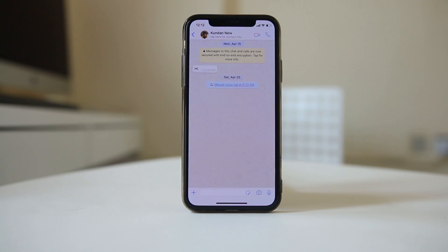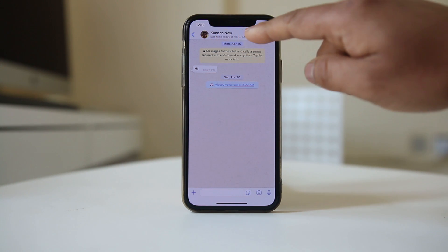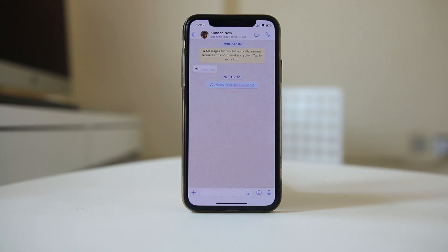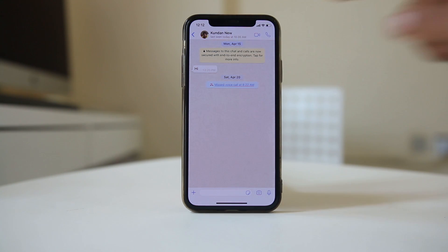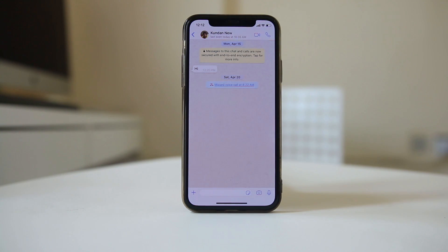Open the contact and check the status at the top. You can see this person last checked WhatsApp at 10:35 a.m., which is around two hours ago. If you cannot see the person's last seen status, then you can be sure that this person has blocked you in WhatsApp.